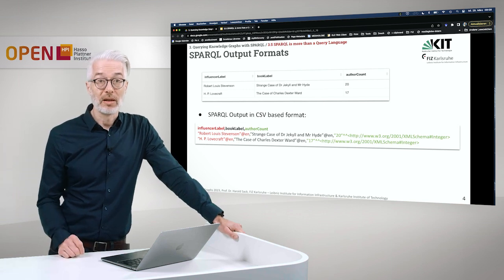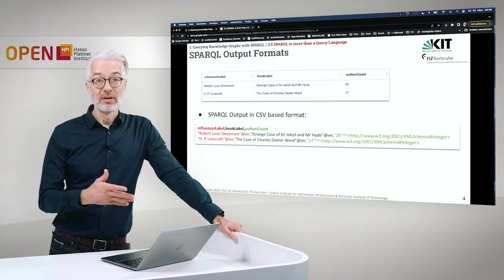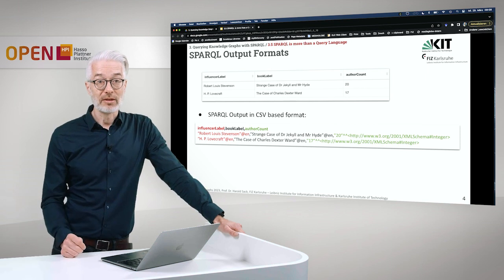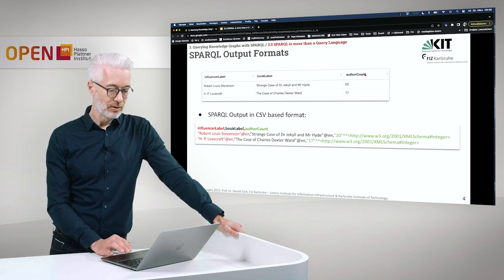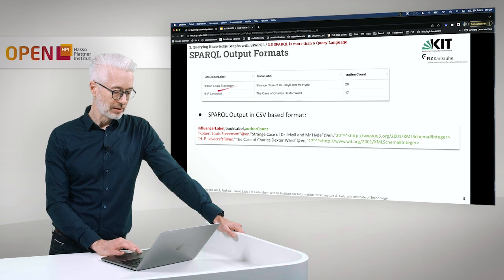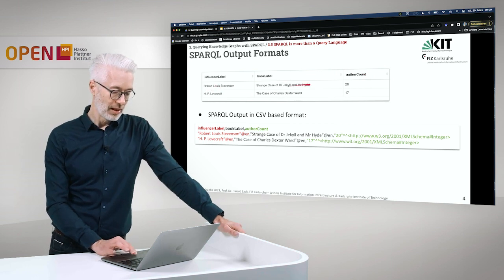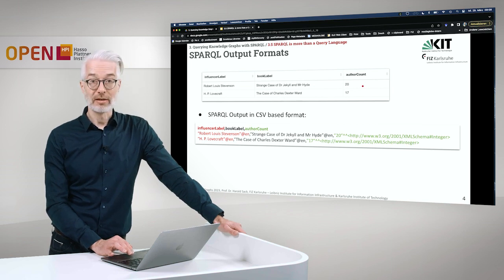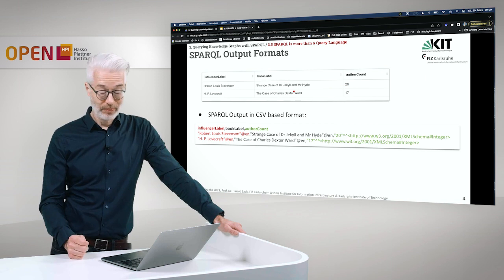We start with a SPARQL output format. Imagine we would have a table as a result, where we have here influencer label, book label, and author count, and there we have authors listed in books. The author count number is 20, and we want to encode it.